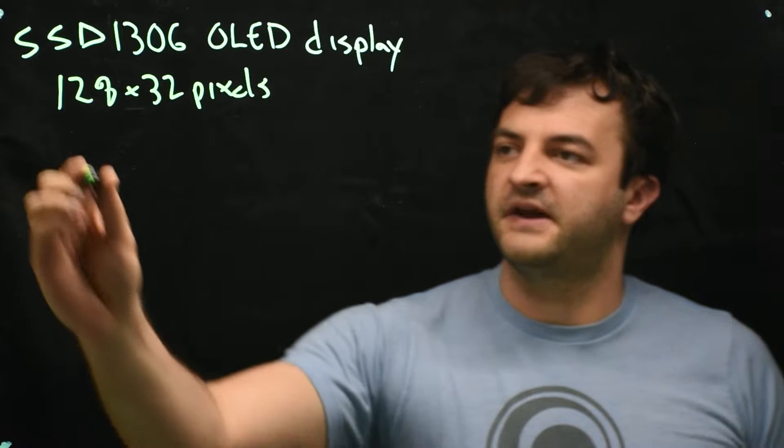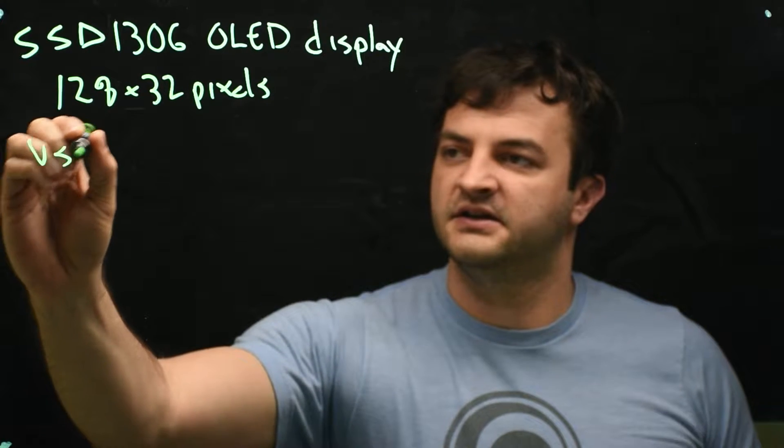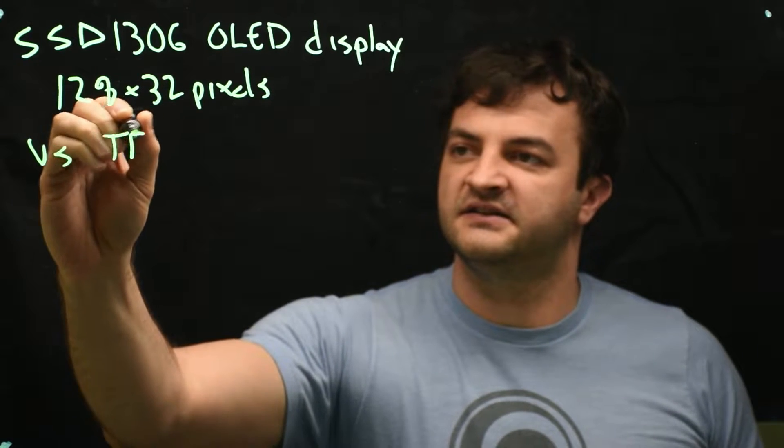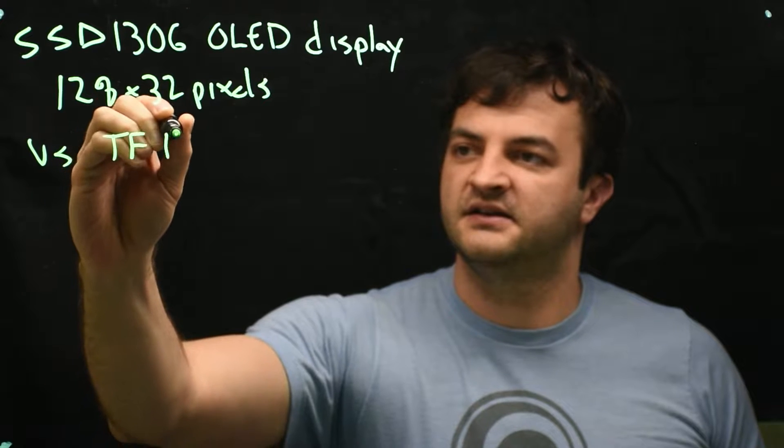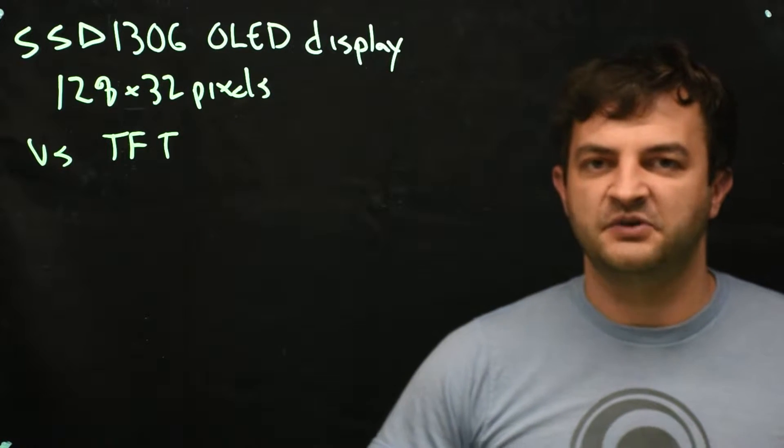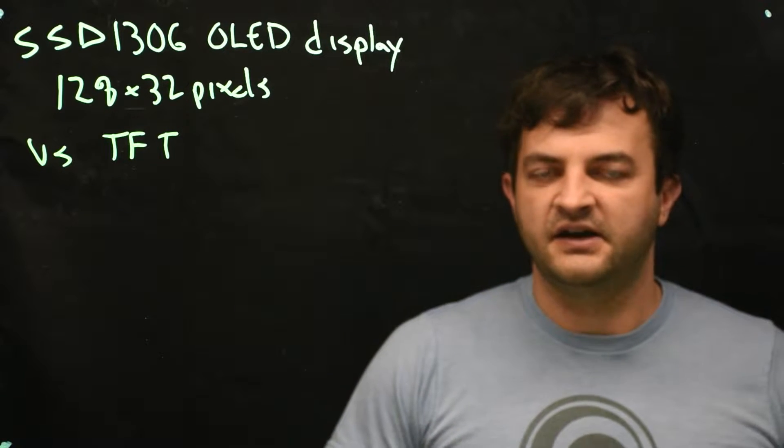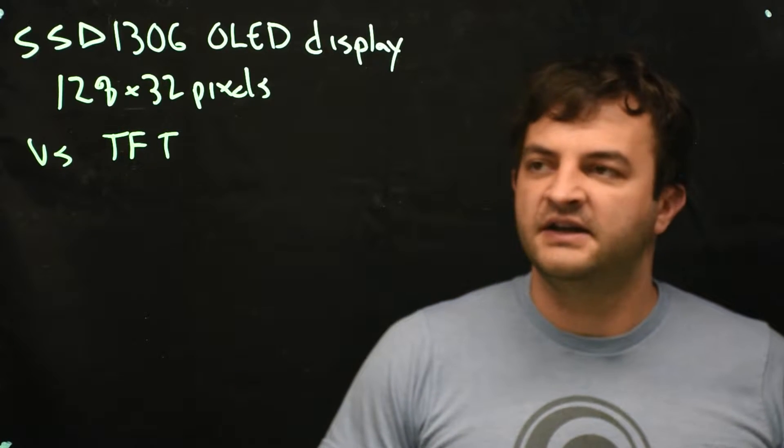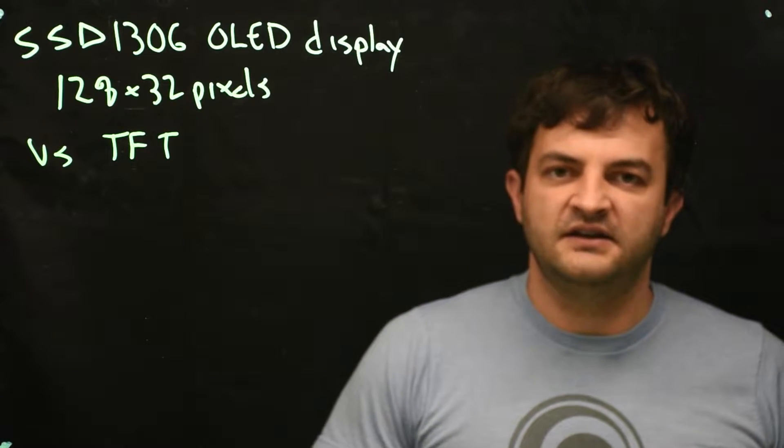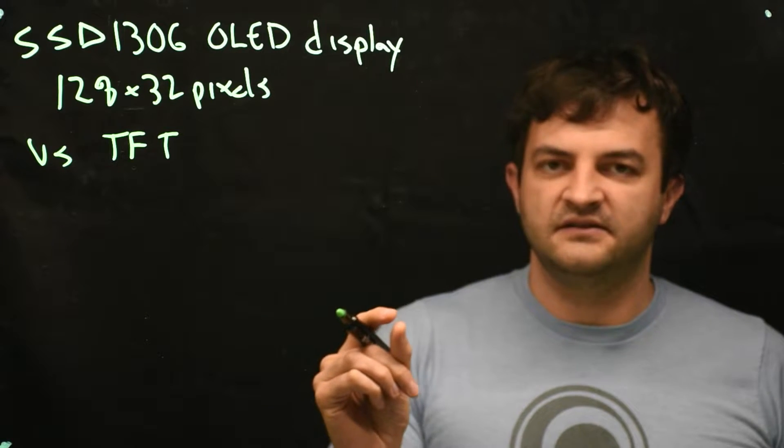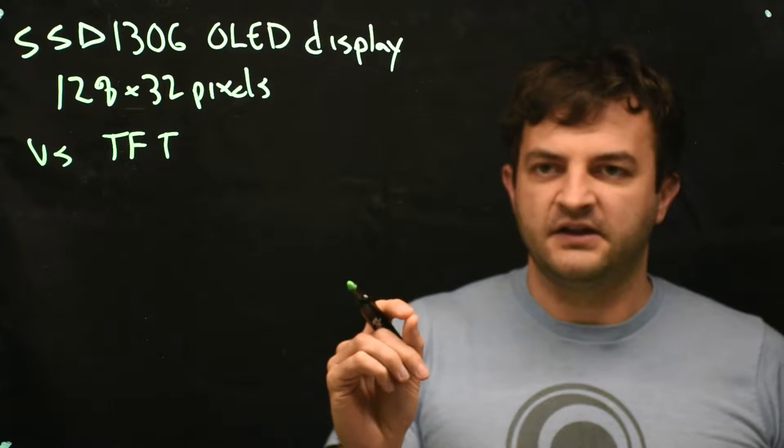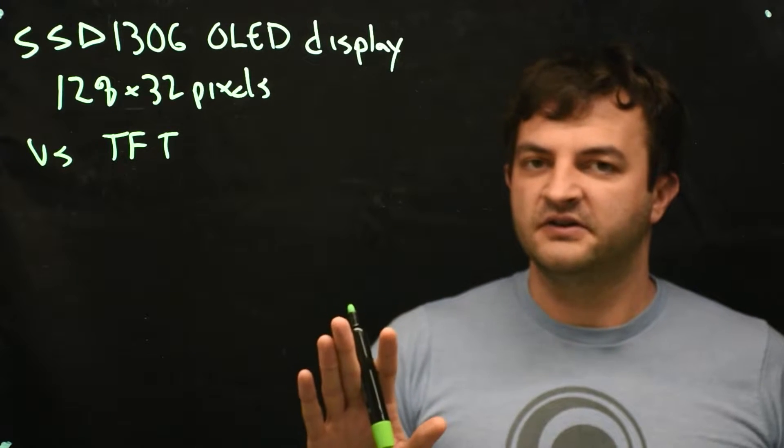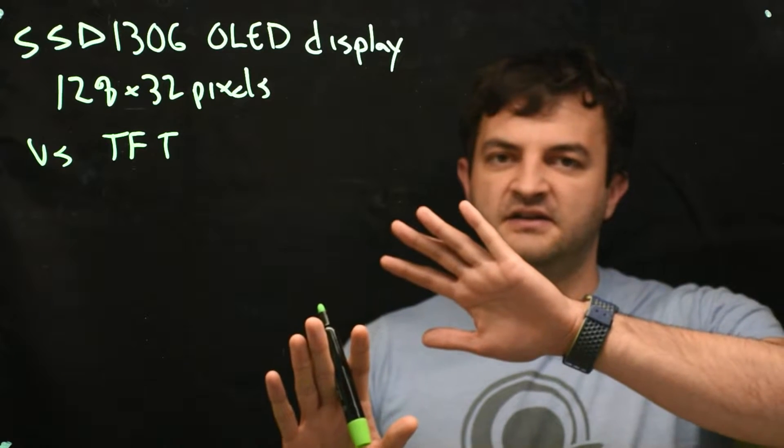Let's compare that versus a traditional display which is a TFT display. A TFT display is probably what you're looking at right now, a phone screen or a computer screen. And a TFT screen is every pixel is a semi-transparent color and then a backlight behind it.